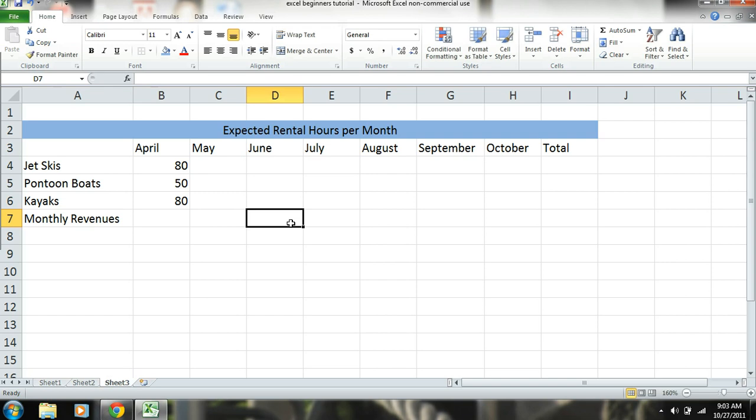Okay. Now obviously these numbers have come from research - we're just using these as inputs.